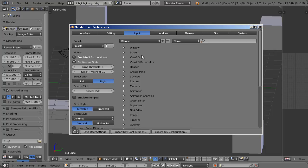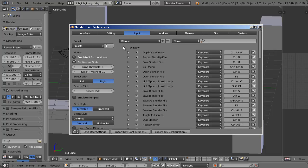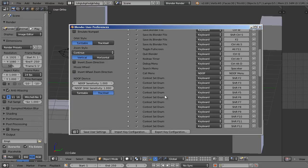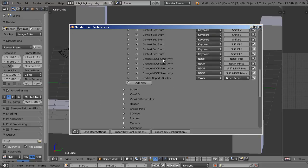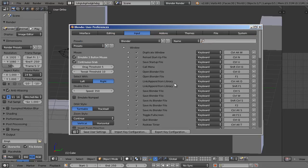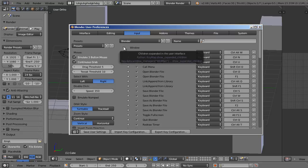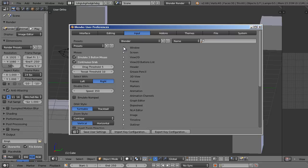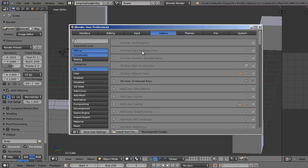All of this stuff on the right side here is key configuration. If you want to assign different hotkeys to different tools and actions, be my guest, you can play around with this mess. But I've learned everything with the default settings, so I'm just going to leave everything the same. Now if you've changed anything on this page, make sure to hit save user settings at the bottom left. Now let's move on to add-ons.